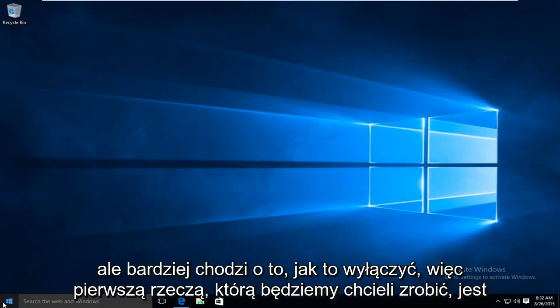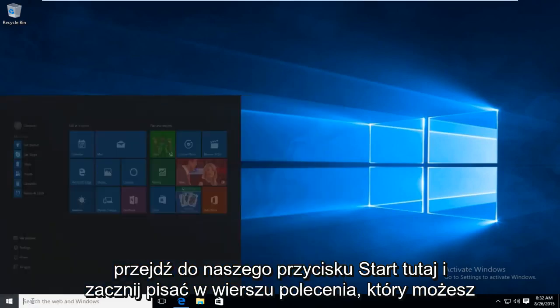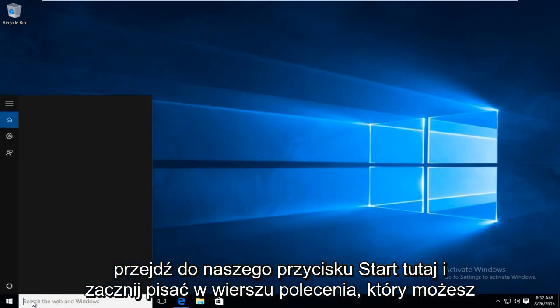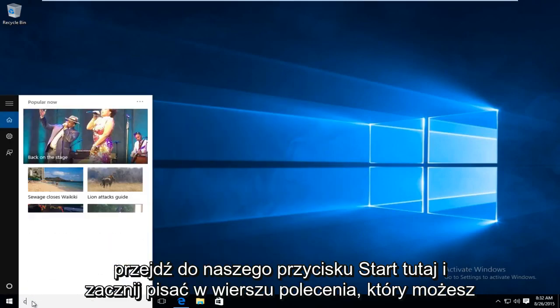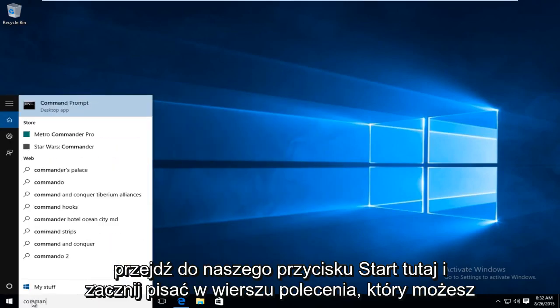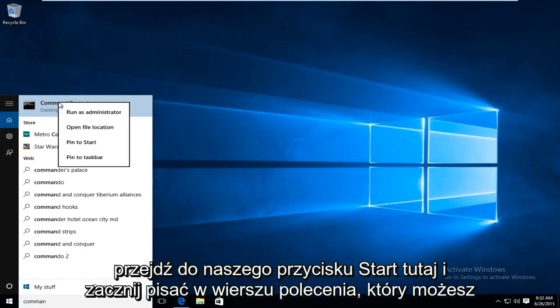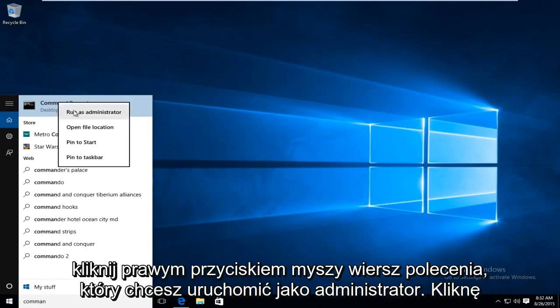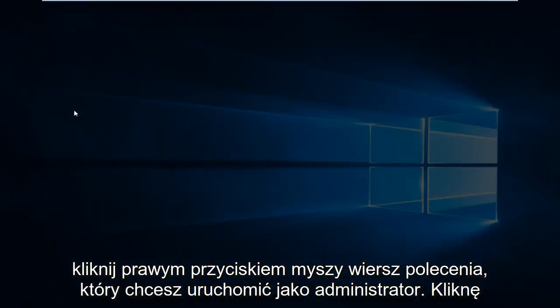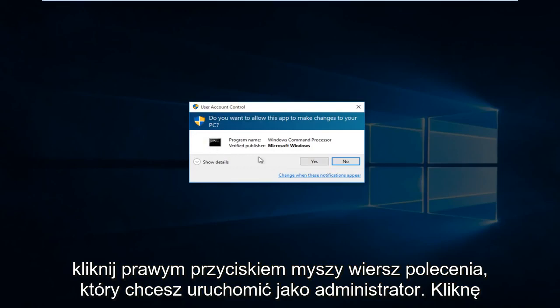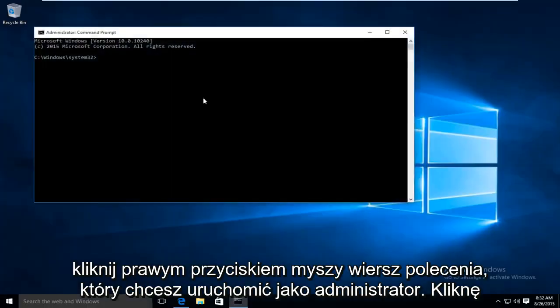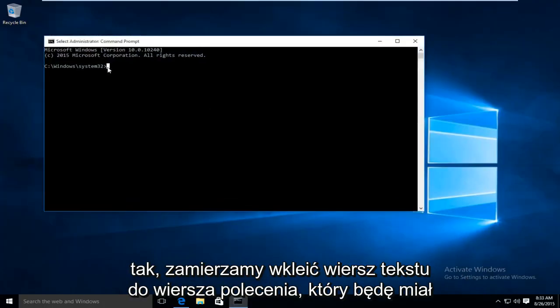So the first thing we're going to want to do is head over to our start button here and start typing in command prompt. You can right click on command prompt. You want to run as administrator. Click on yes.